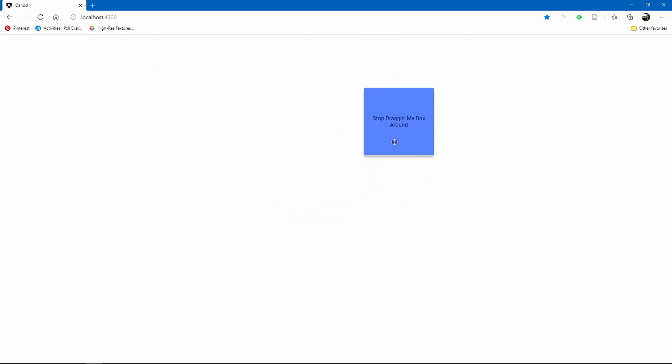We're going to skip some of the examples — like drop targets — and move on to a demonstration of dragging and dropping lists of data, reordering a list, which covers a lot of common use cases. That demonstration will be done twice: once with plain Angular and TypeScript, and another time using Redux and storing state in the Redux store.